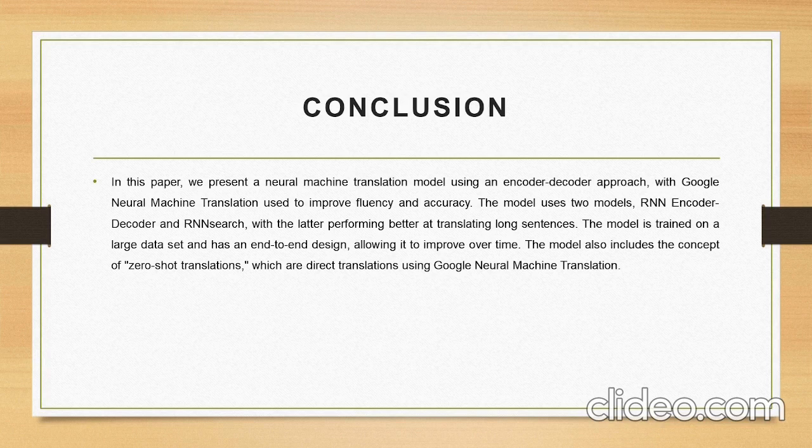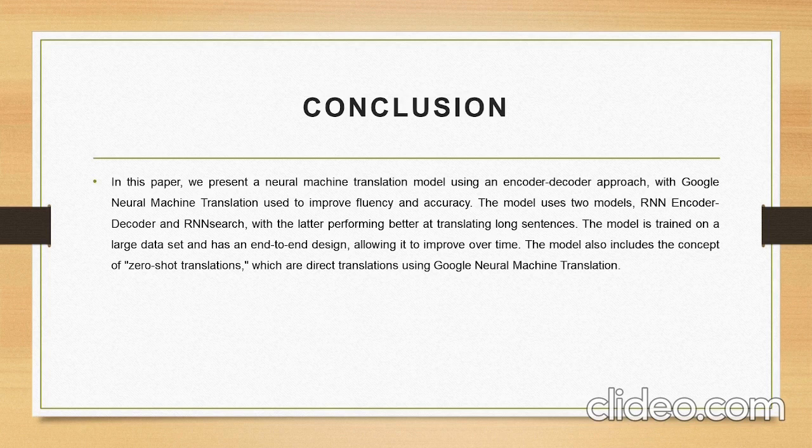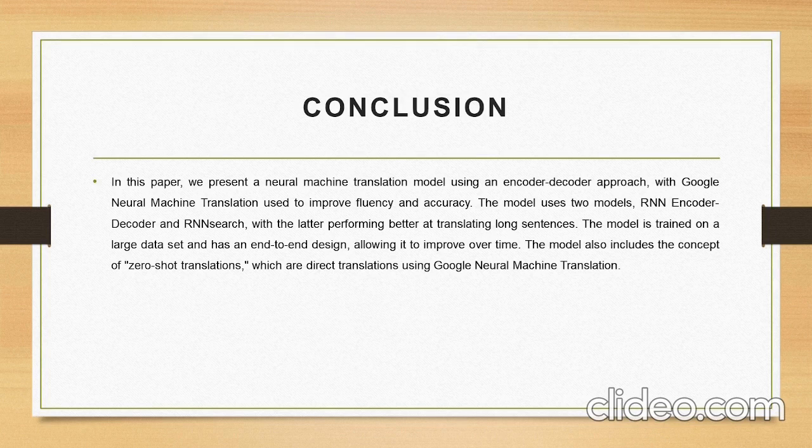The proposed model in this research uses two models: the RNN encoder-decoder and RNN search.